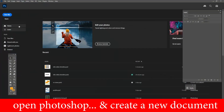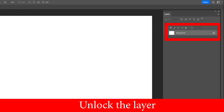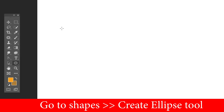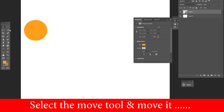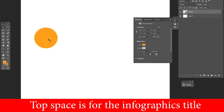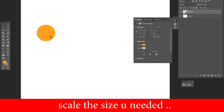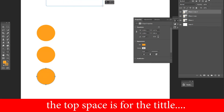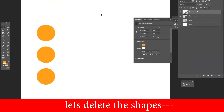Open Photoshop and create a new document. Keep this document setup and unlock the layer. Go to shapes and use the ellipse tool — press Shift and drag to create a perfect circle. Use the move tool to position it. The top space is for the infographics title. Press Ctrl+T to transform and scale it, then duplicate the shape to check there is enough space for three infographic points. Once satisfied, delete the placeholder shapes.